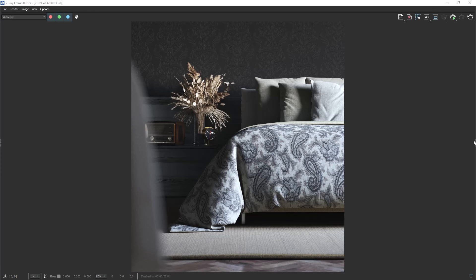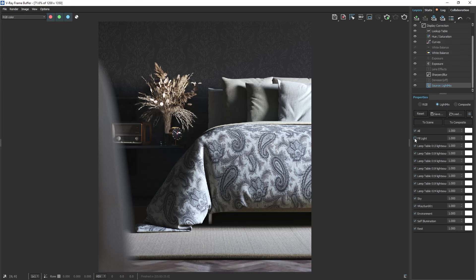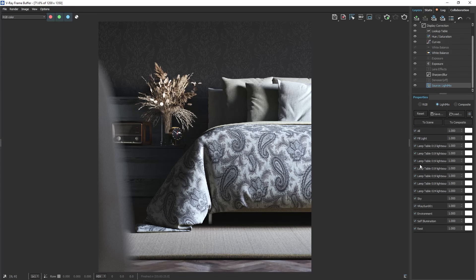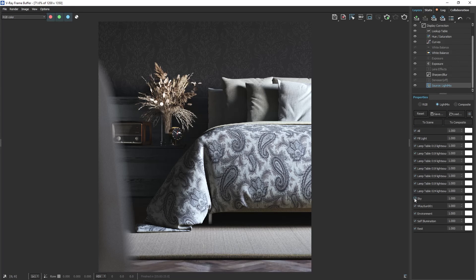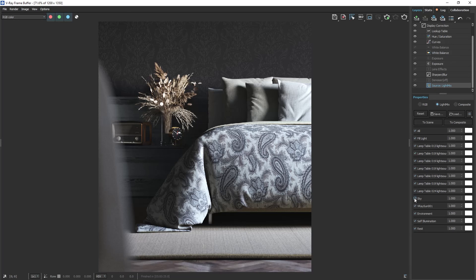Now if we double click on the right side of the V-Ray frame buffer the layers will appear. Here from the light mix we can easily enable or disable different lights. That is why we have added the light mix render element.